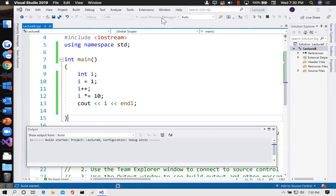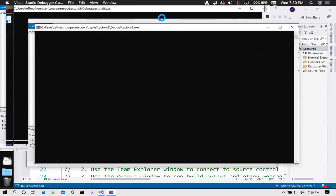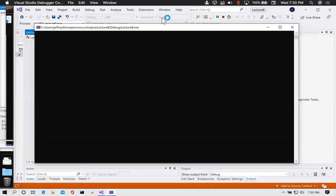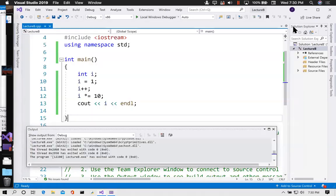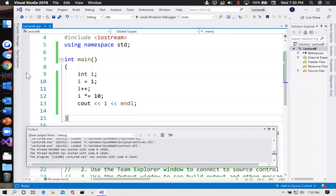When I run it, it goes ahead and compiles, runs the preprocessor, runs the linker, generates an executable, and then runs that .exe file, displaying the answer 20. Now what's interesting about the debugger is that you can set what's called a breakpoint. Setting a breakpoint tells the program to stop at that particular point, and then you can trace the program.